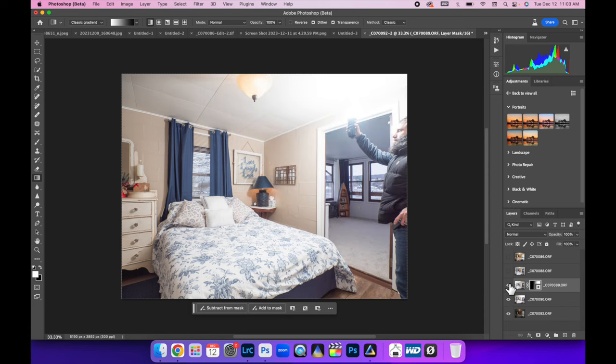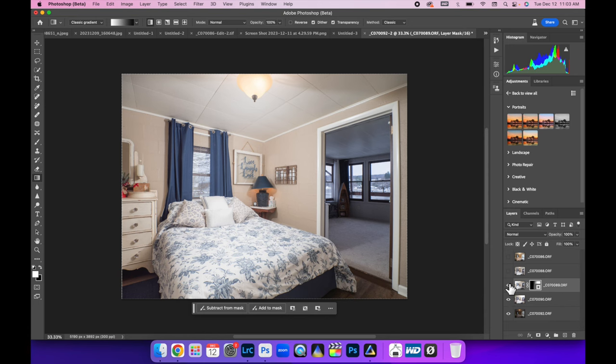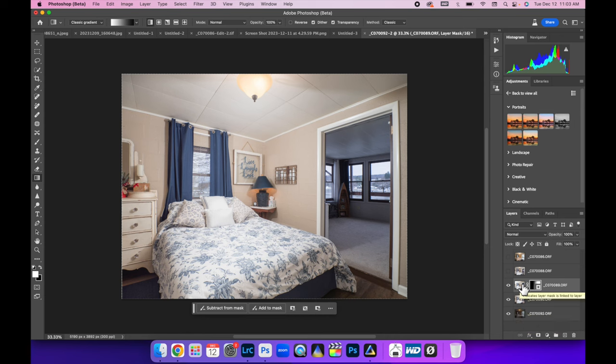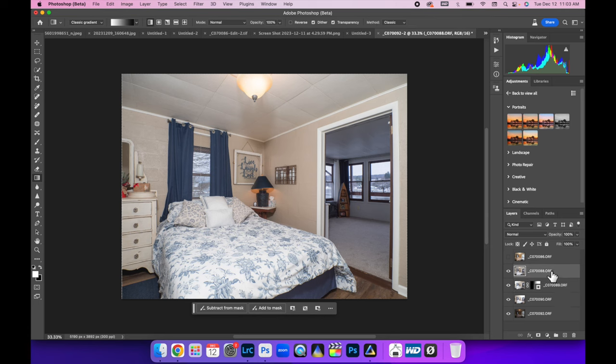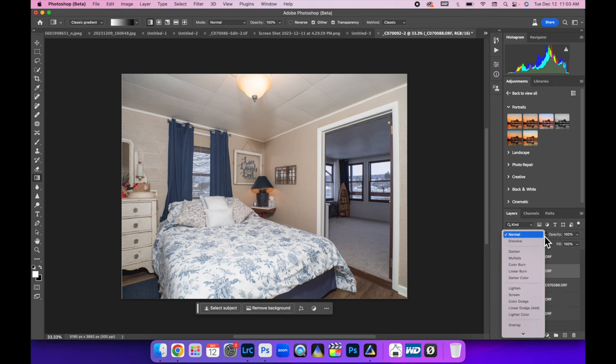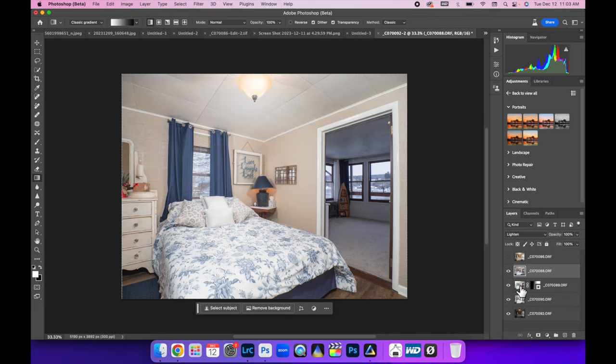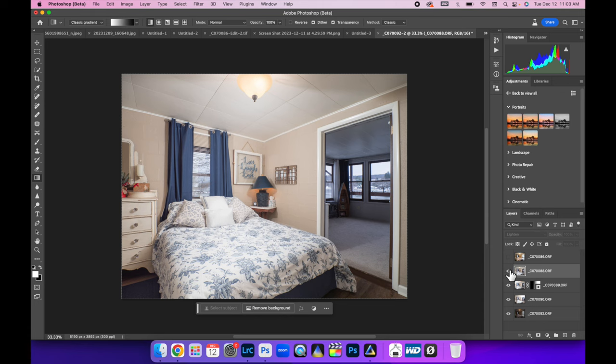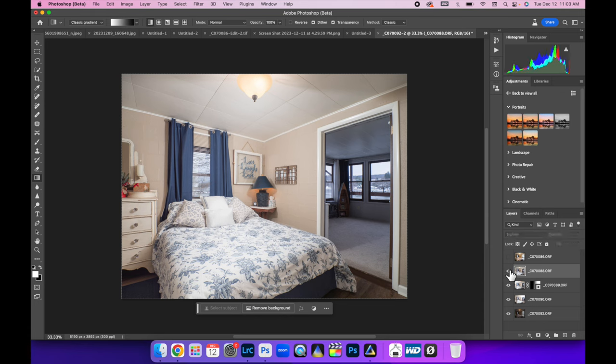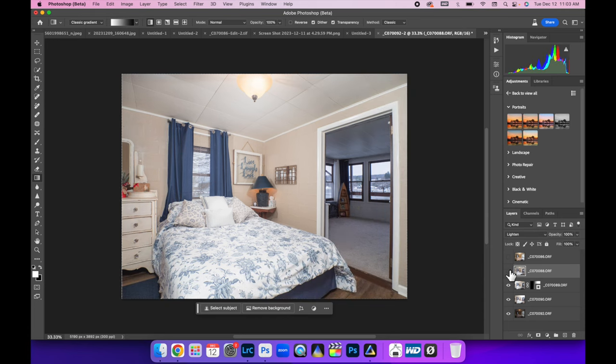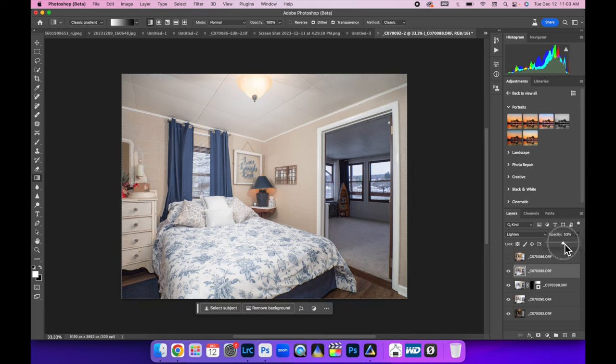So if we toggle that on and off, that did a good job. Now what we can do is - let's turn on the flash pop above the camera. Let's see what lighten mode does. Let's do that. If we toggle that on and off, it's not bad. I'm going to bring the opacity down to about 50 percent. That looks good.